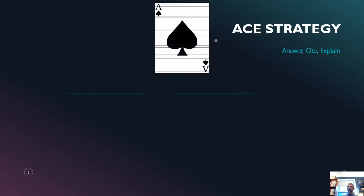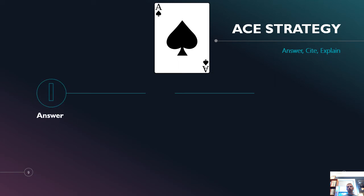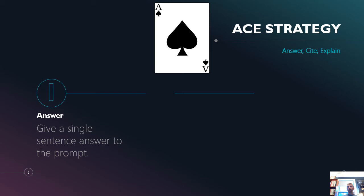So a strategy that you can use to make sure that you're doing this correctly is called ACE. Answer, cite, explain, and I'm going to tell you it will seem like overkill when you're doing the ACE strategy. You will go, wait a minute, I'm over explaining this, but no, you're not. You're being specific. You're being almost lawyer like in your response. You kind of want to be that precise. So number one stands for answer, and you should start your SAQ with just a single sentence answer to the prompt. It's not exactly like a thesis, but you're just giving a clear response to what the prompt is asking you to do.